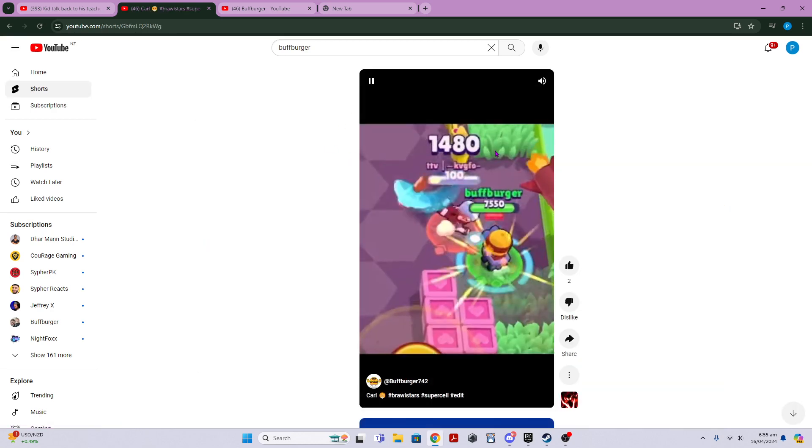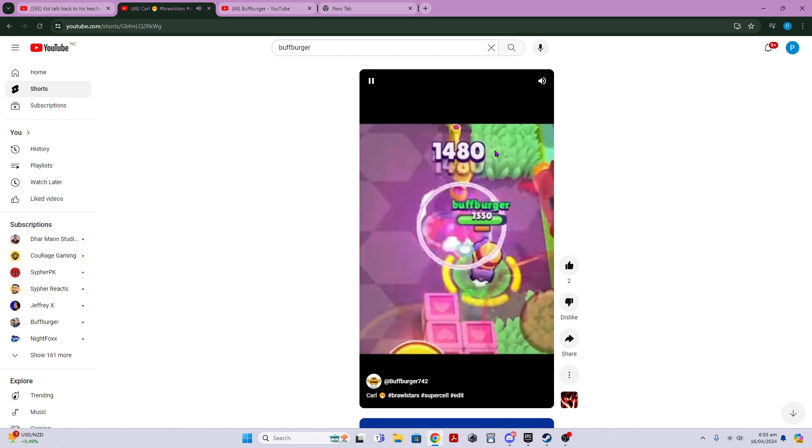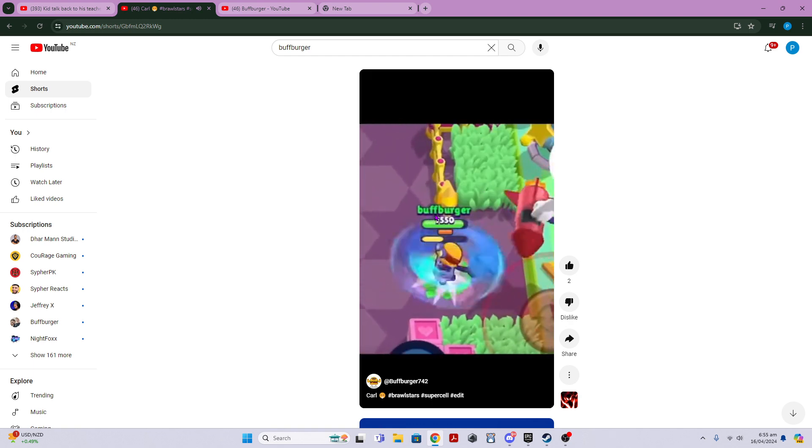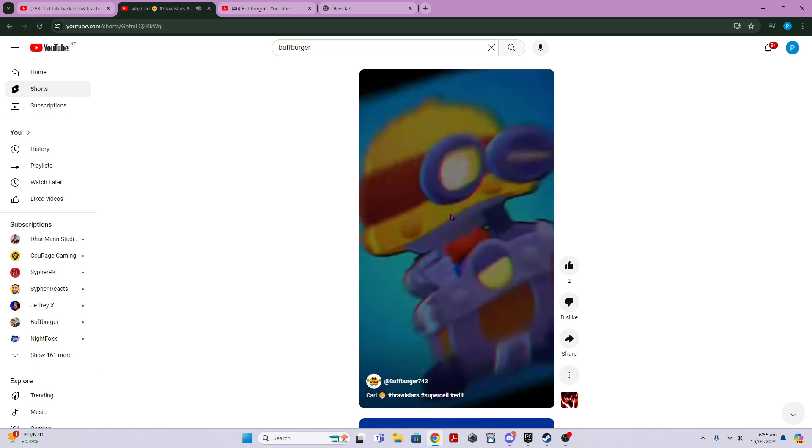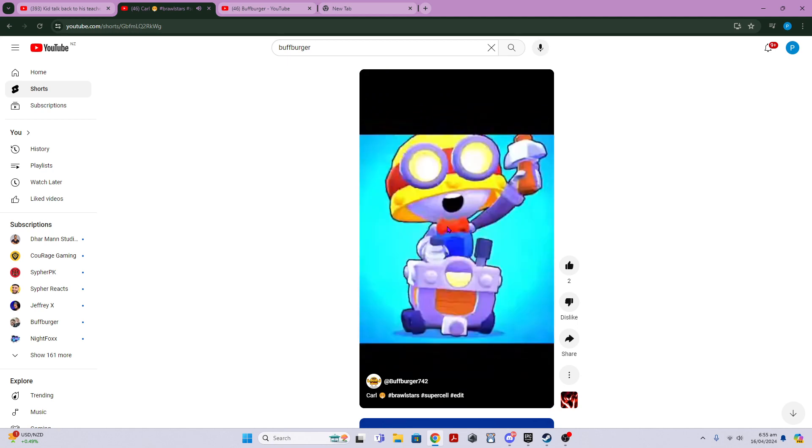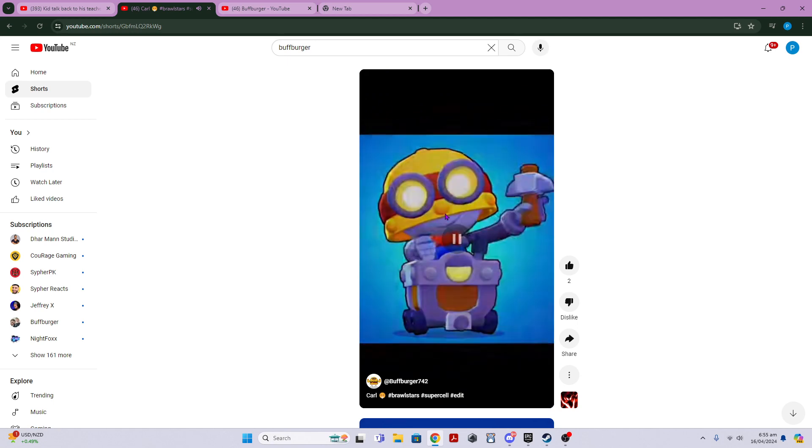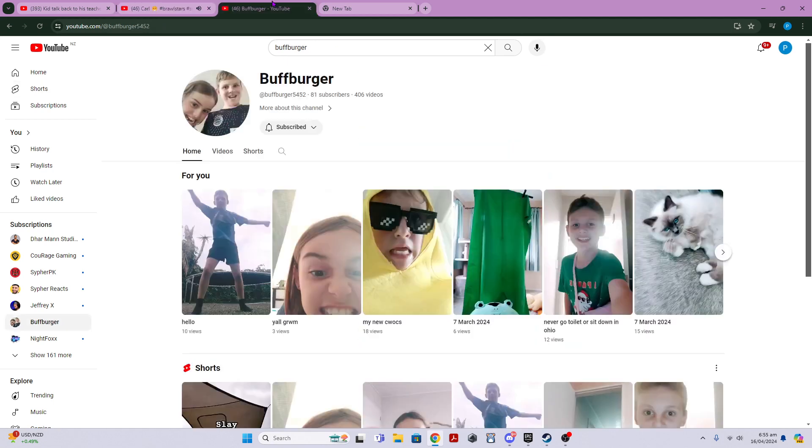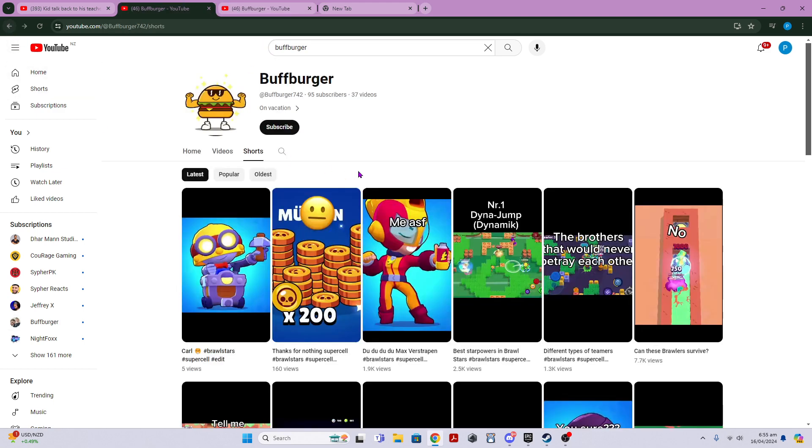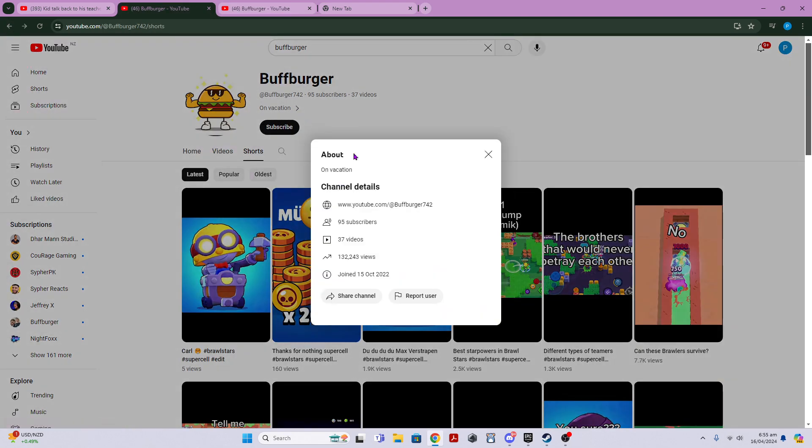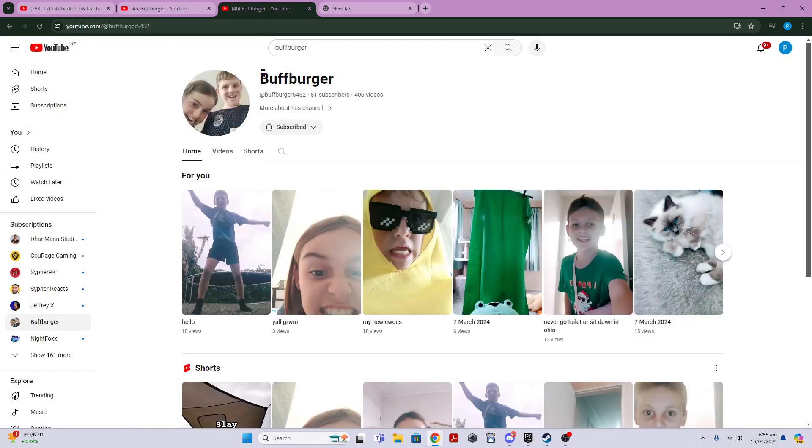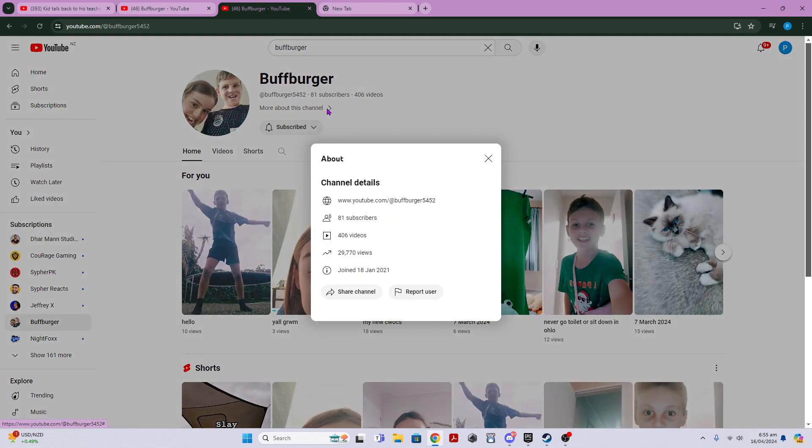The date is different because he started after me. 15th of October 2022, and then mine was 18th of Jan 2021.